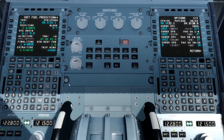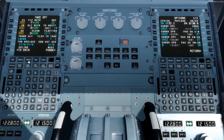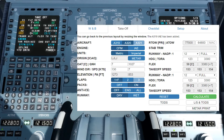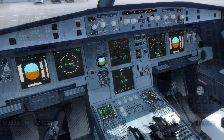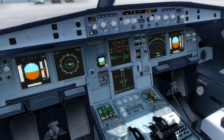Now we have the speeds and flex temperatures. Going back to the aircraft, we look at the performance page. We insert all the information from the online calculator: V1 is 153, VR is 153, and V2 is 145. The flaps we are using is flaps 1 and the flex temperature is 59 degrees. At this point we have everything ready for engine start as everything is entered in the MCDU. You can also see on the navigation display that our route is now displayed, and the takeoff speeds are inserted on the primary flight display.